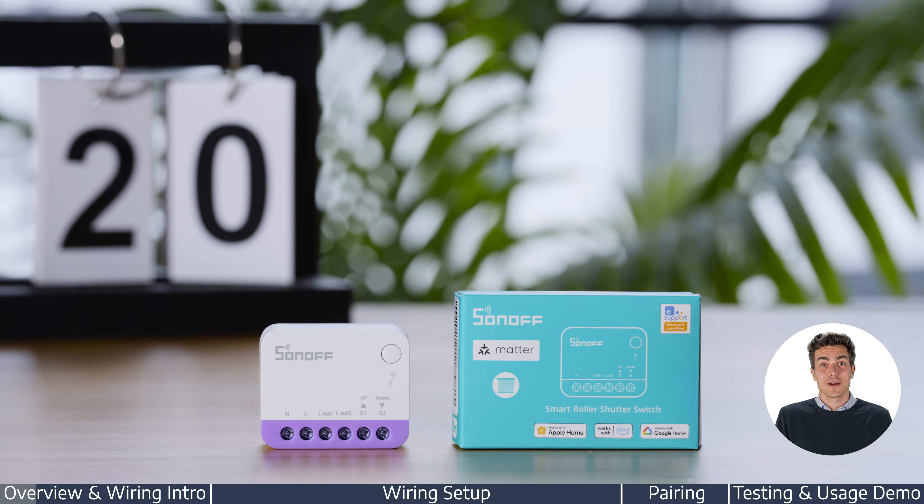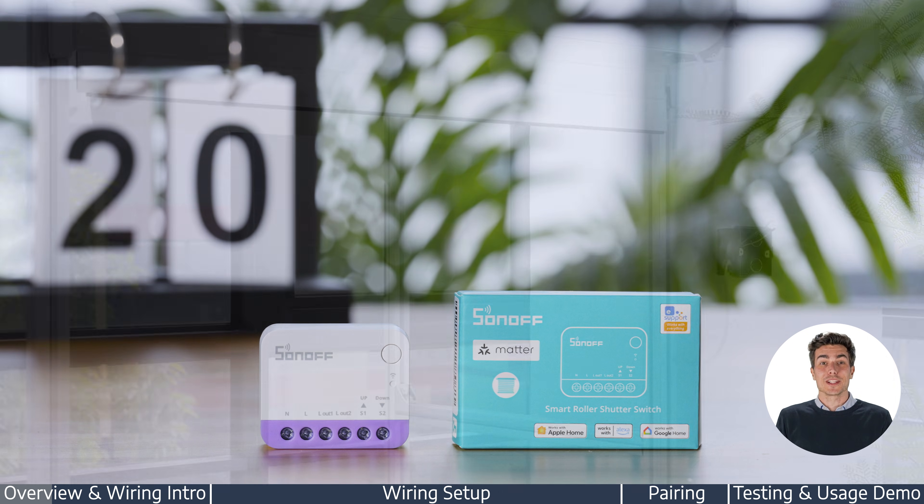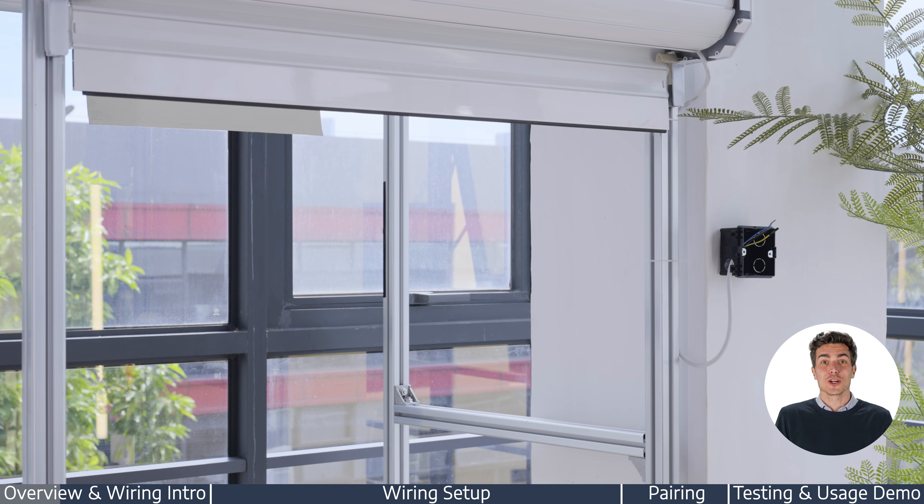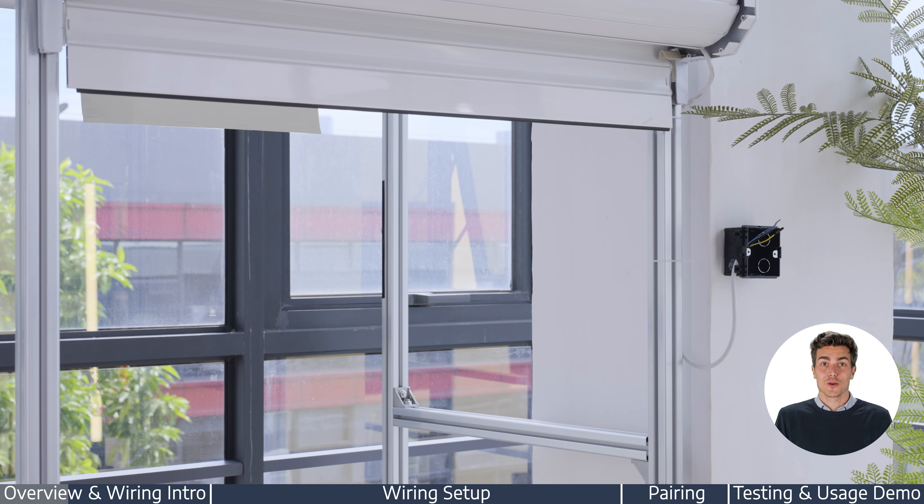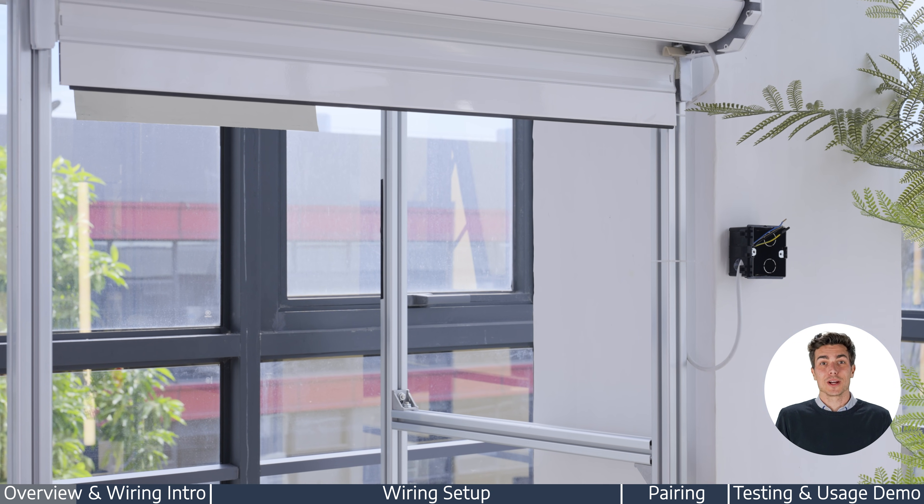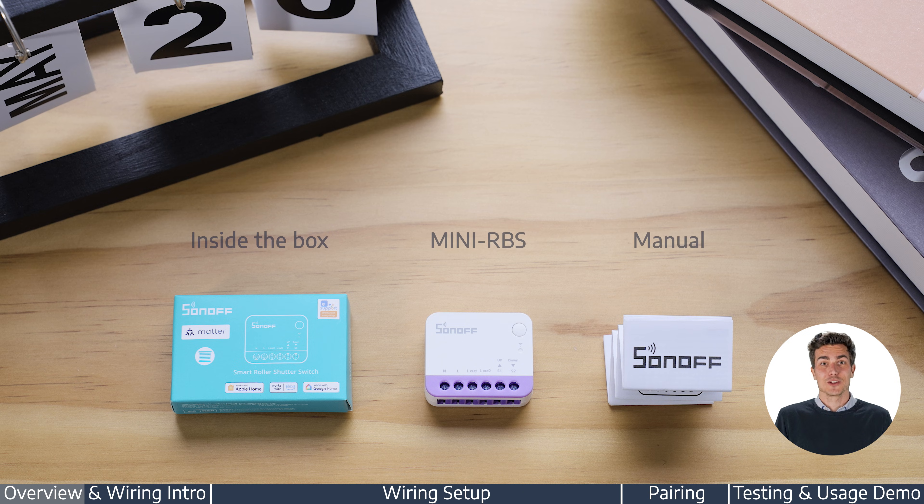Welcome to the Mini RBS Usage Tutorial. Today we're going to show you how to turn your regular motorized curtains into a smart solution.